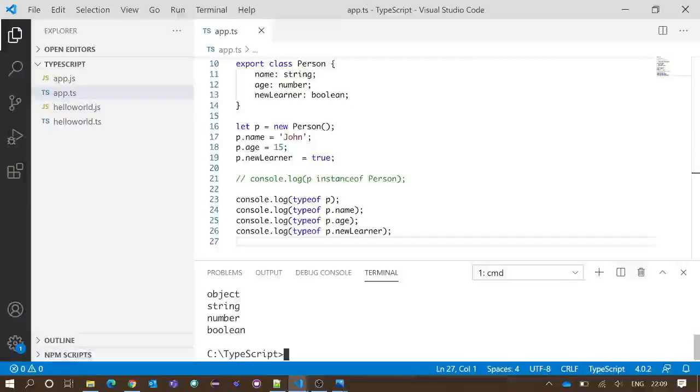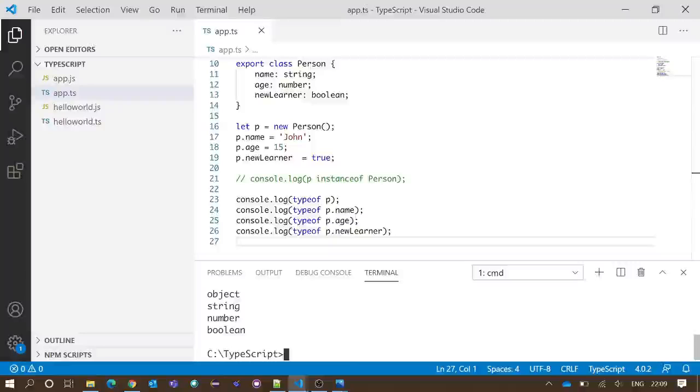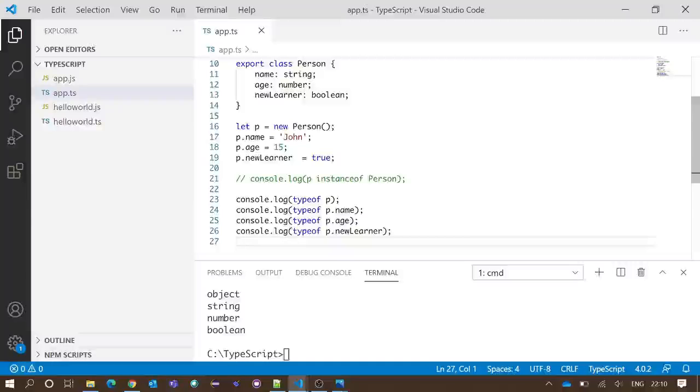Yes, we got our expected output as object, string, number, and boolean. So our typeof operator is working perfectly fine, and this is the way we need to use the operator typeof.